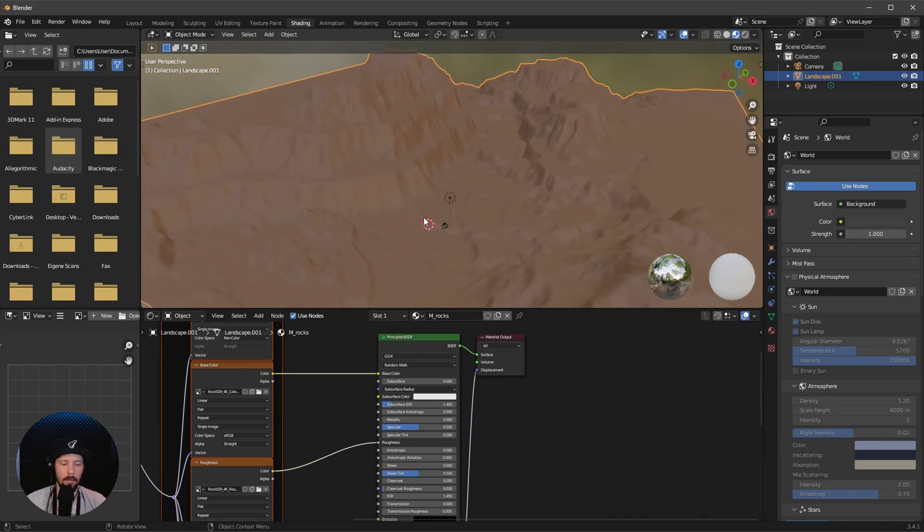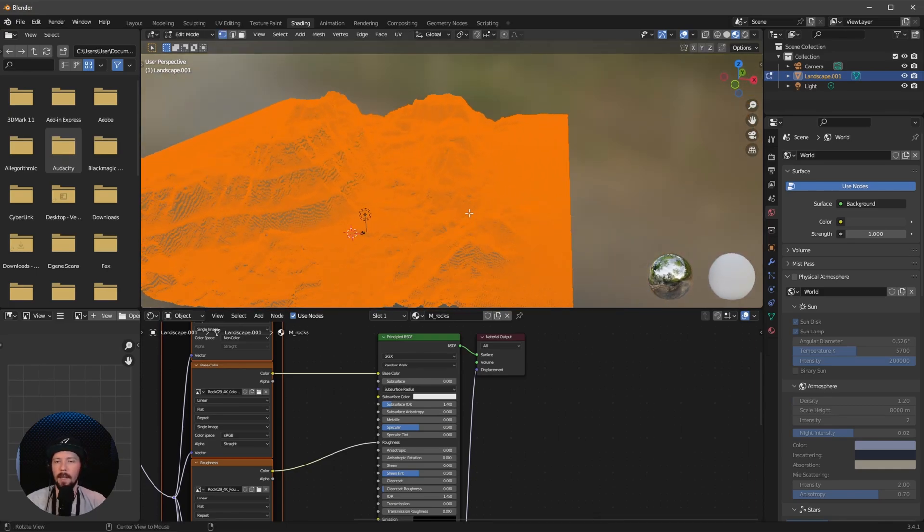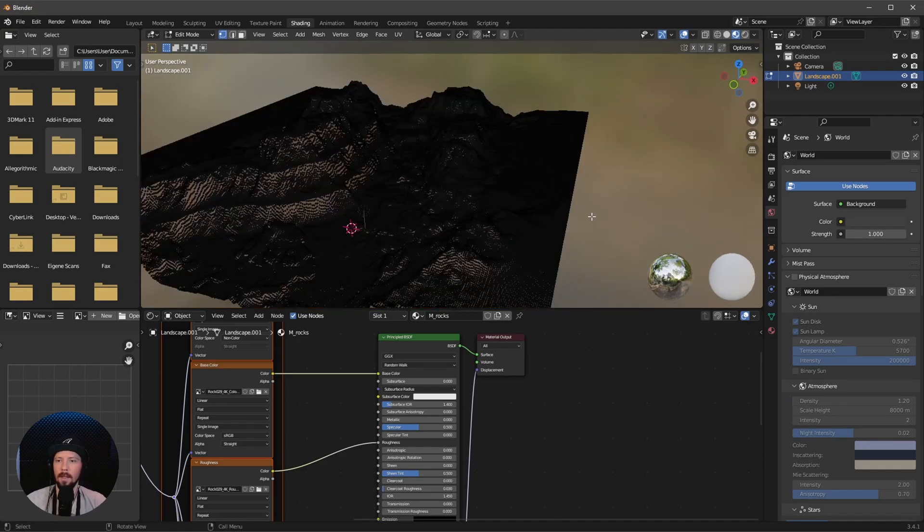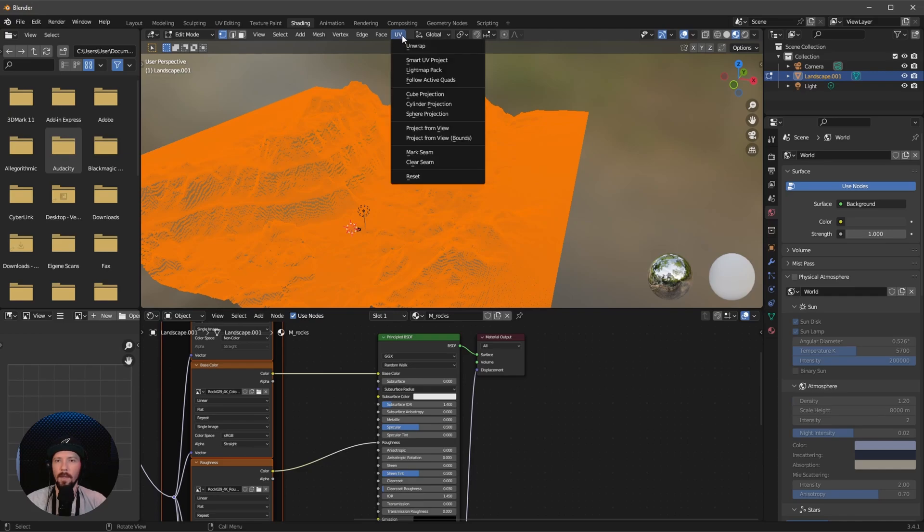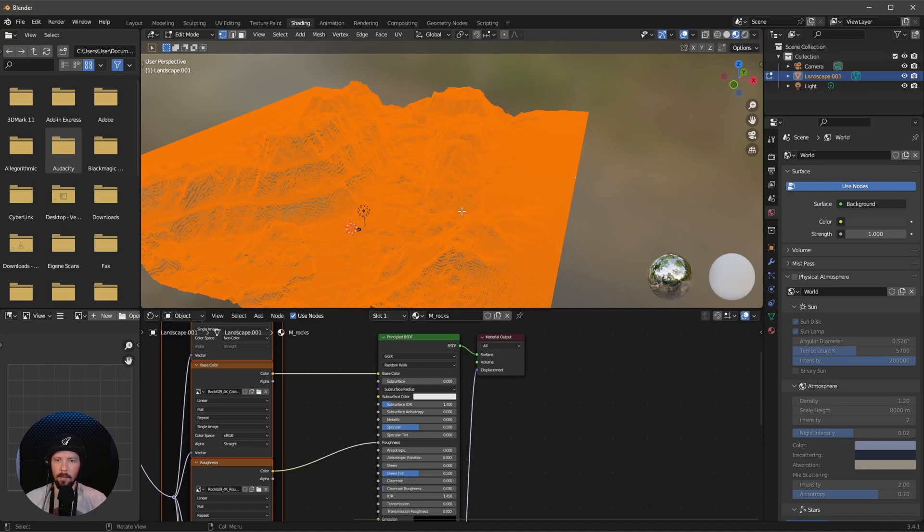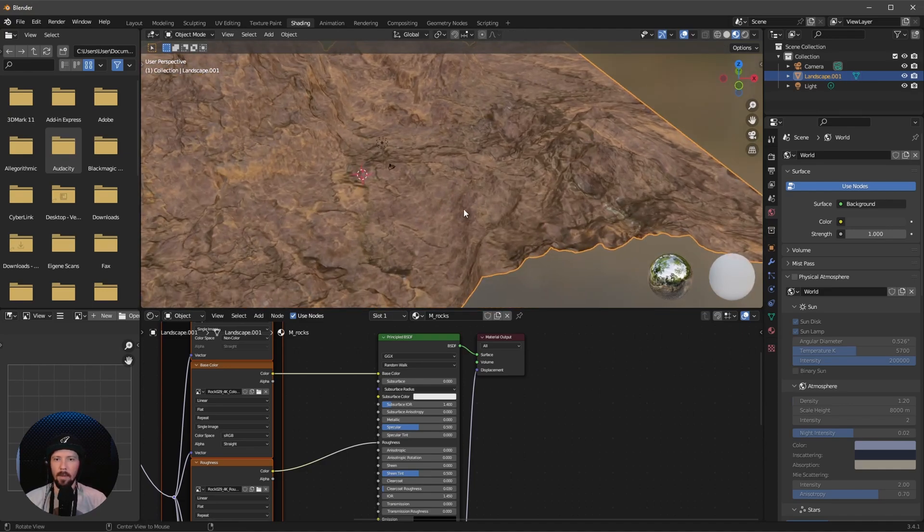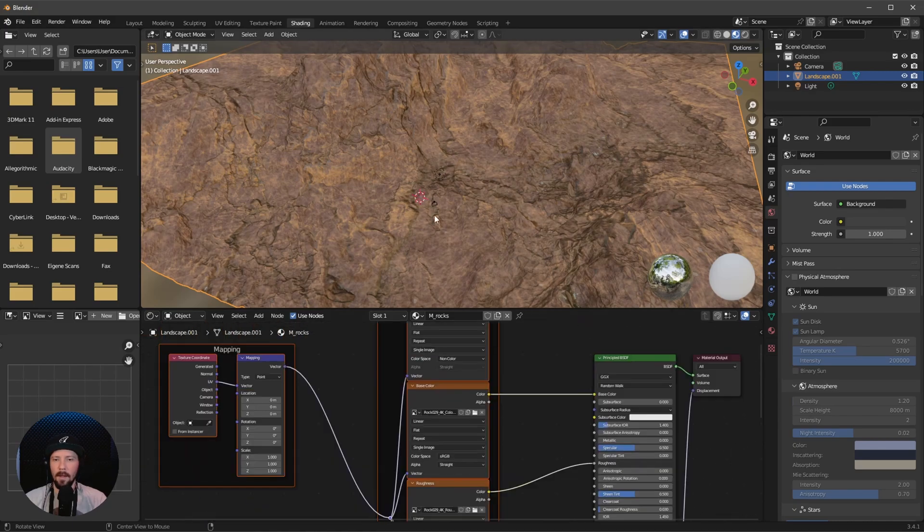Let's press Tab. When everything is selected, if yours is not selected you only have to press A, go to UV and unwrap. This may take some time, keep this in mind. Let's leave the edit mode by pressing Tab. This looks a little bit more like rocks here.